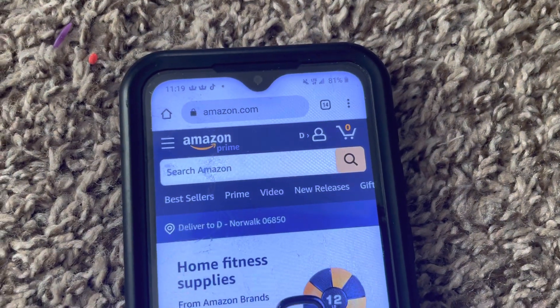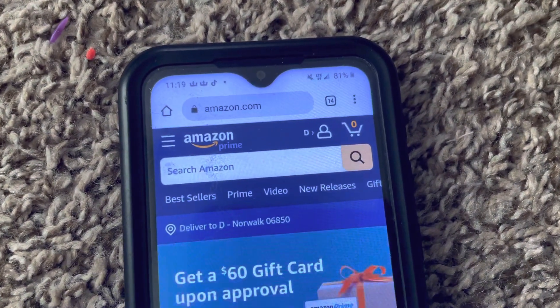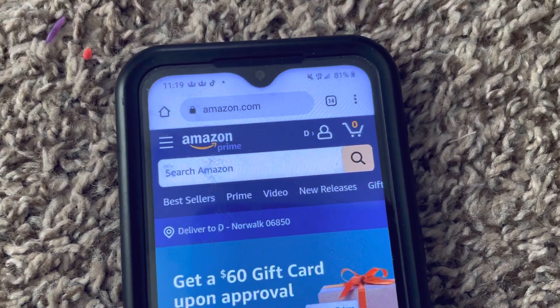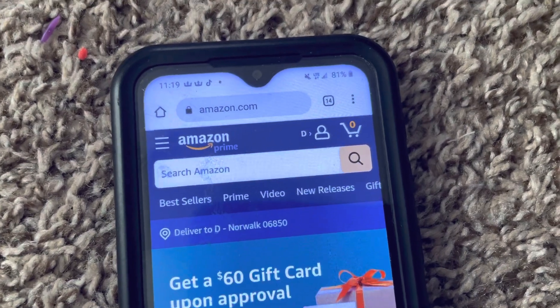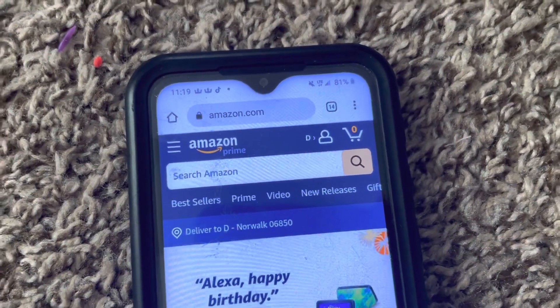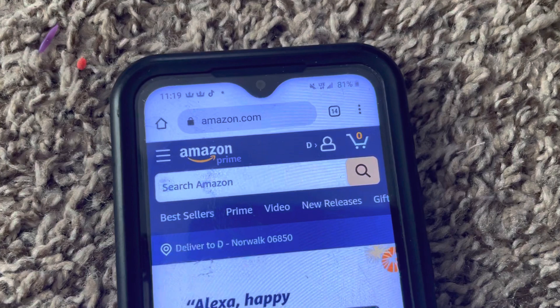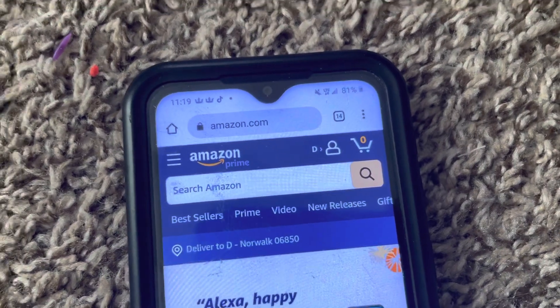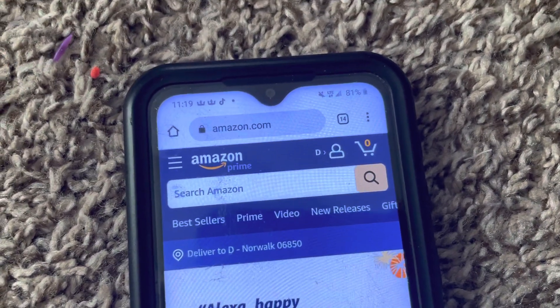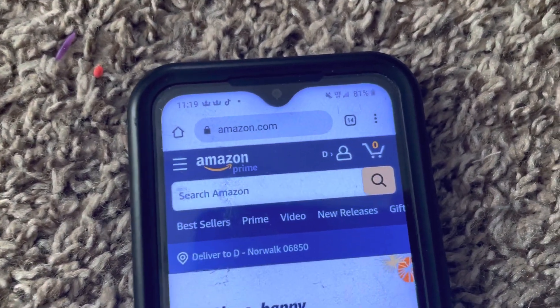Hey everyone, so I'm going to be showing you how to delete an Amazon list. This is for 2021/2022 — this is going to be the updated version. I know I had an outdated version on my page earlier.